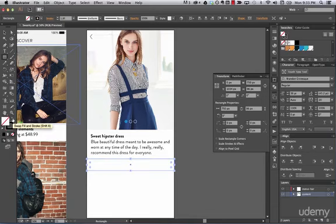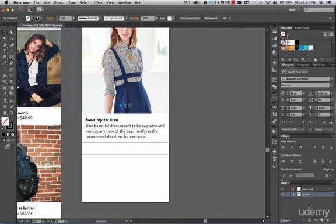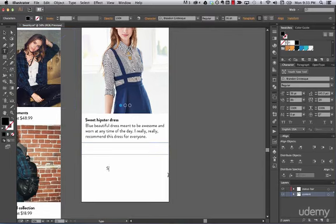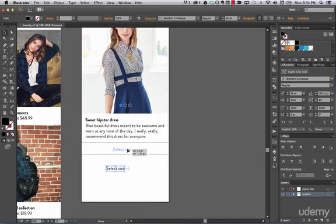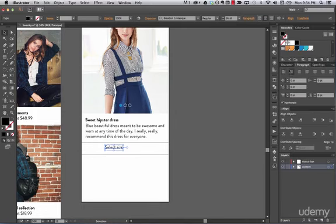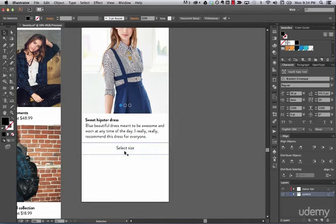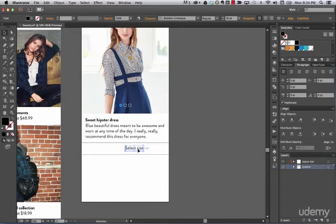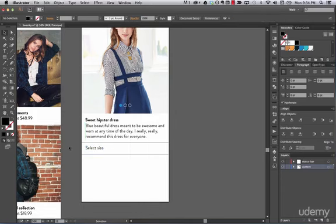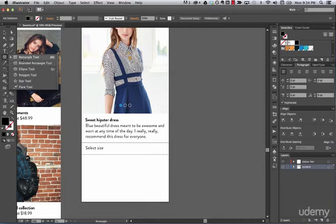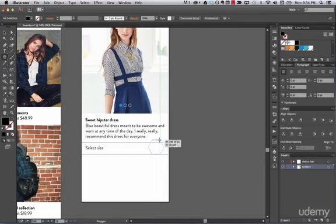We don't want it filled — we want it outlined. So let's remove the fill and add a stroke. You can select the color directly here. Now let's add a text inside that says 'Select Size.' We want the text paragraph-centered, aligned to the artboard center, and lined to the middle. Actually, let's align it to the left inside the button. Then we're going to add a triangle — go to the polygon tool and draw it here.